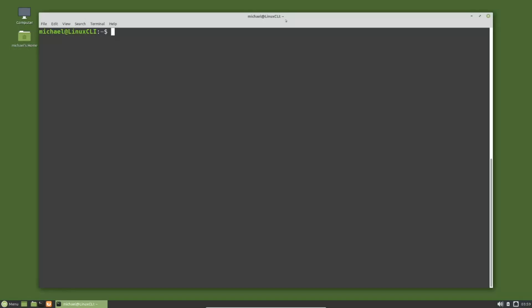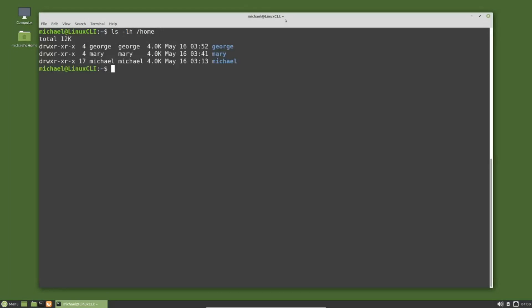Up to now in this series we've been using the privileged user that was created when we installed the operating system. I've added some new users with the add user command, which creates home directories for the users. I've added two users because we're going to look at two different methods to make standard users privileged users.